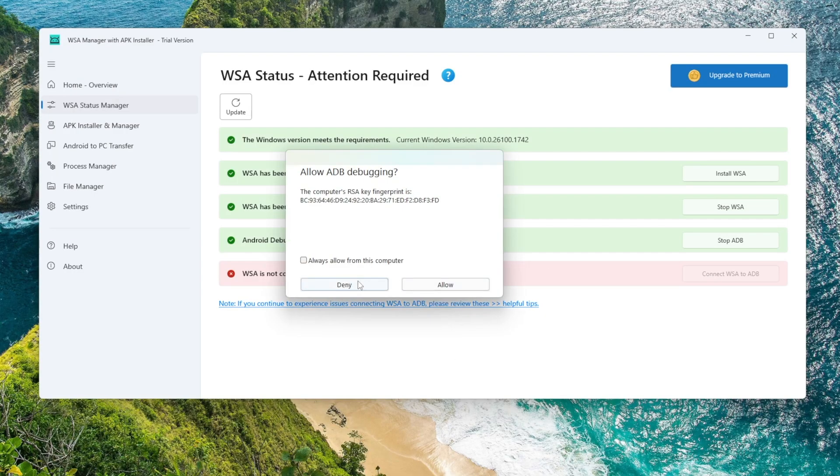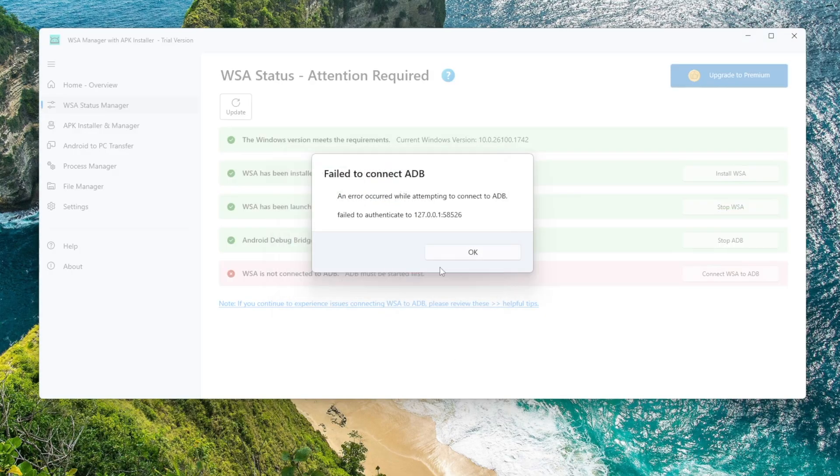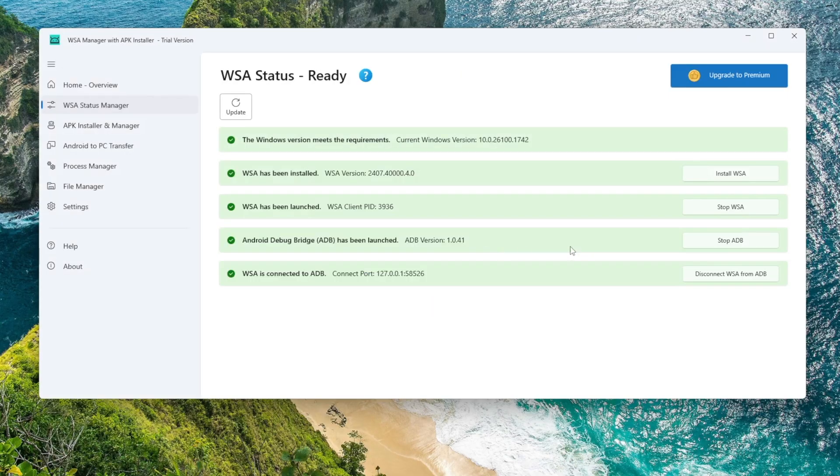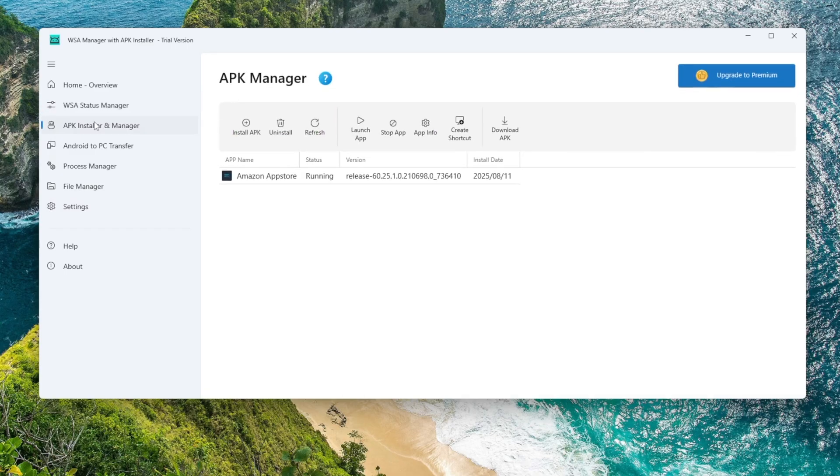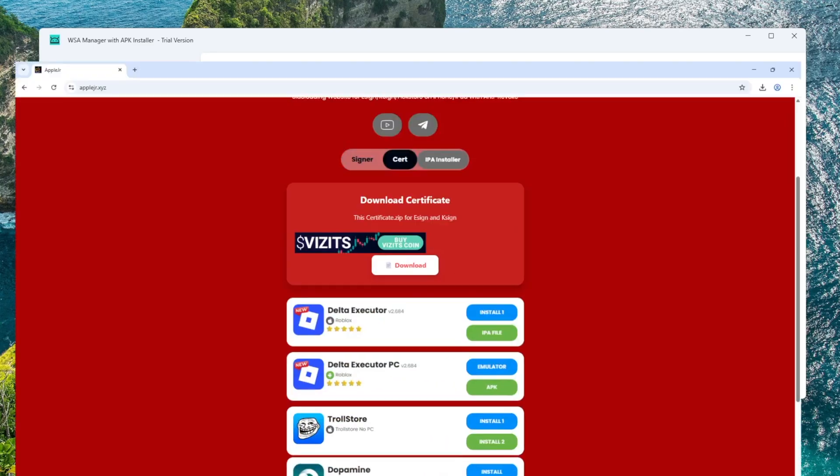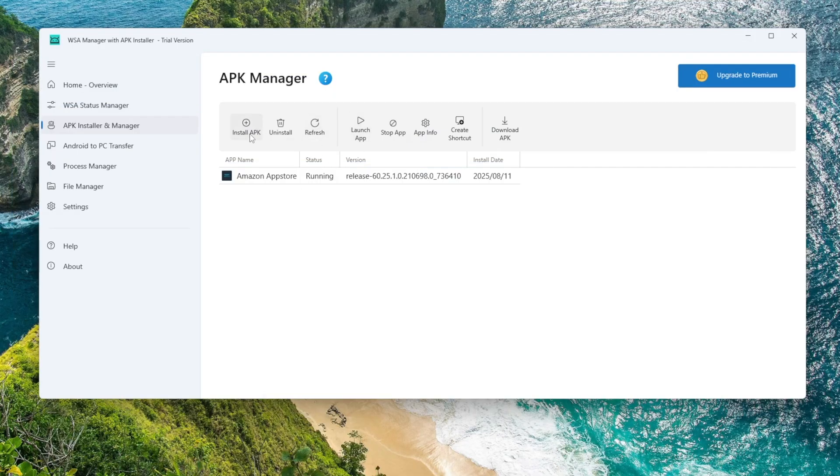If a prompt appears asking, just click Allow. Once connected, you'll see that all attention required warnings are gone. That means everything is set up correctly. You can now install APK files directly on your Windows computer.